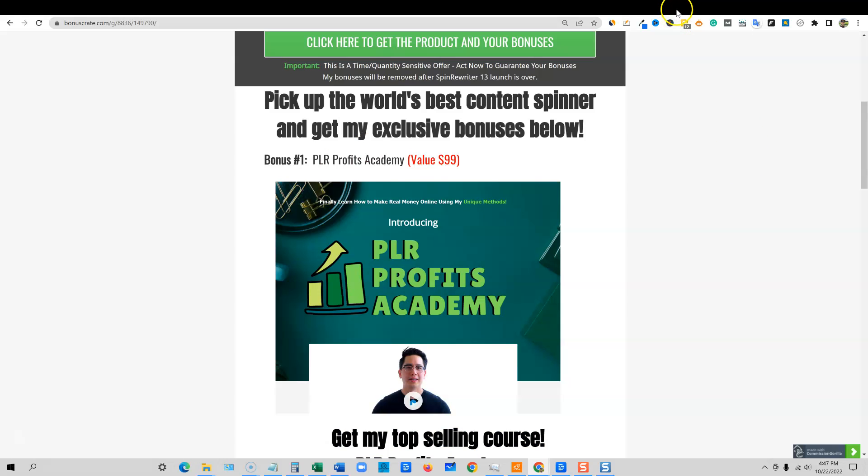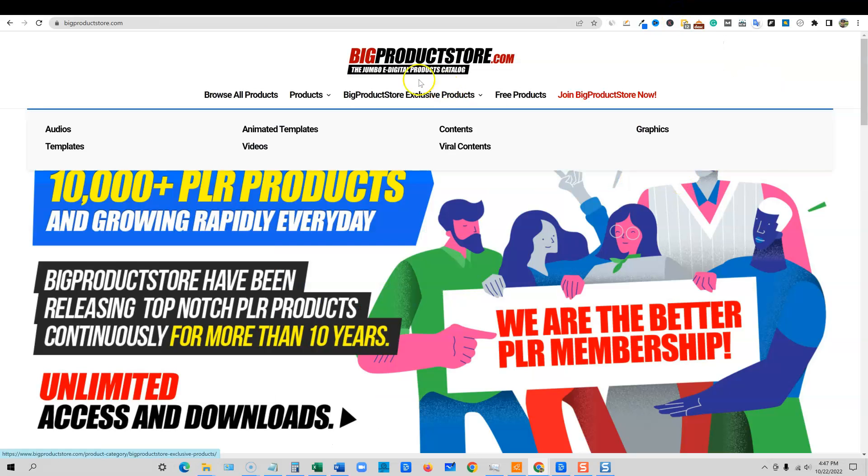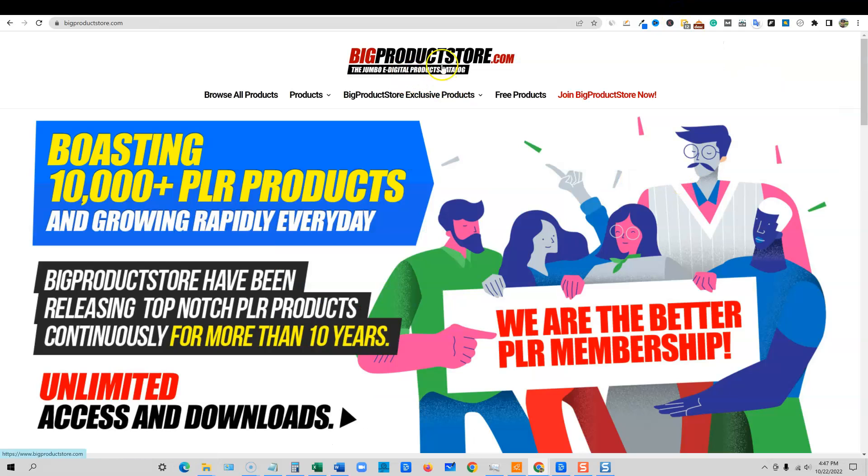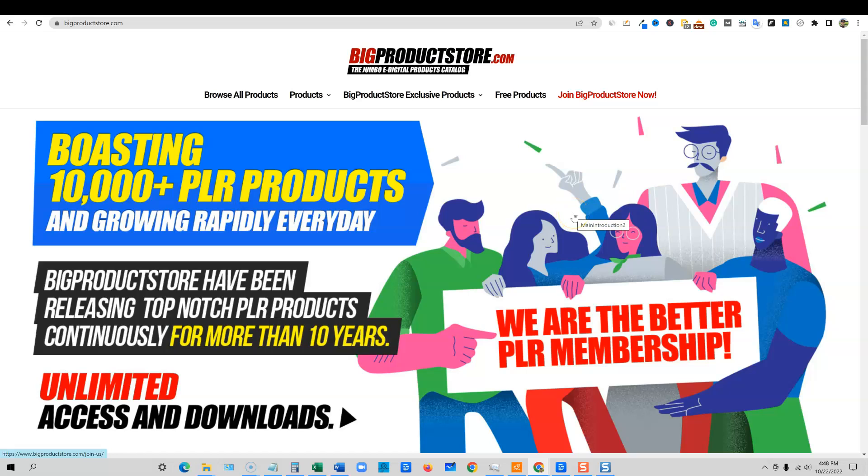So we're going to go over and you can use any site you want. I use Big Product Store dot com for my PLR to get my PLR and you can go to IDPLR dot com. It's another site similar to this that has over 13,000 eBooks that you can go and download and such. There's all kinds of different places that you can go to get some PLR products.